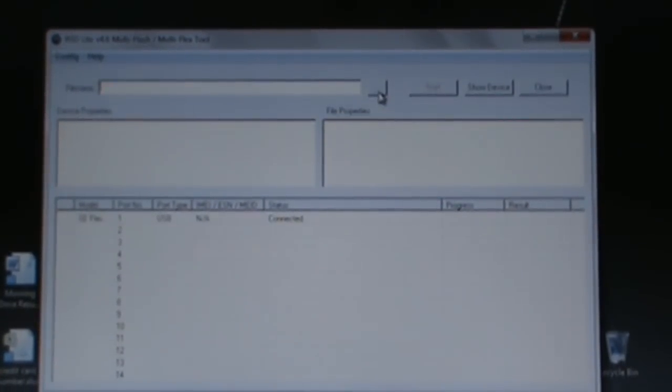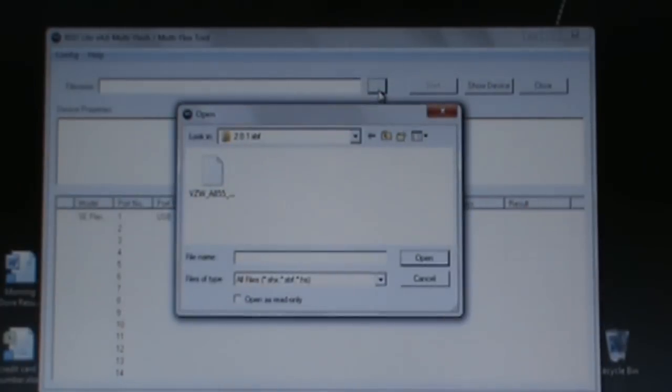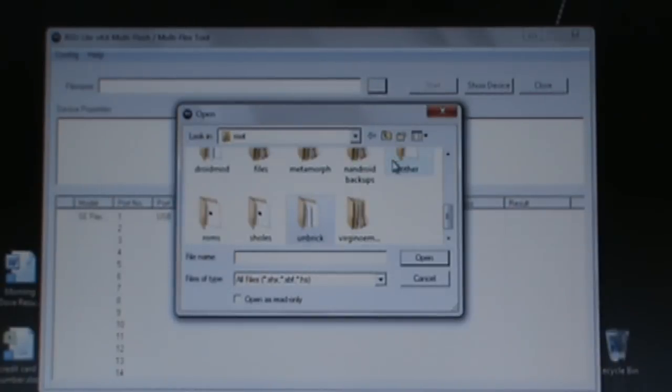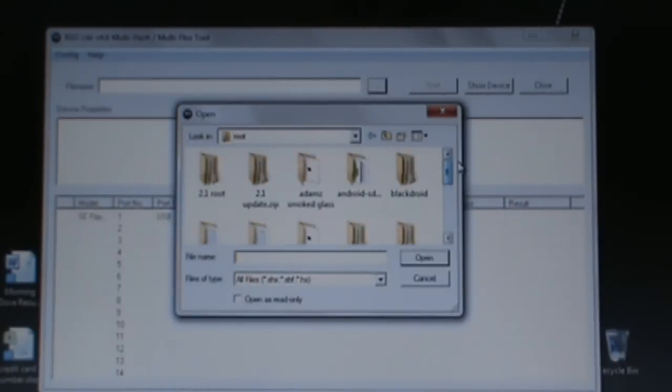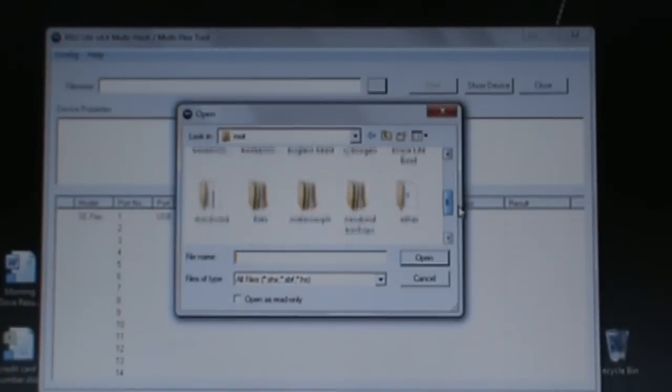Then we go into RSD Lite. Hit the three dot button right over here, click on that, and now we need to find the SBF file which Droid Mod actually just put out.